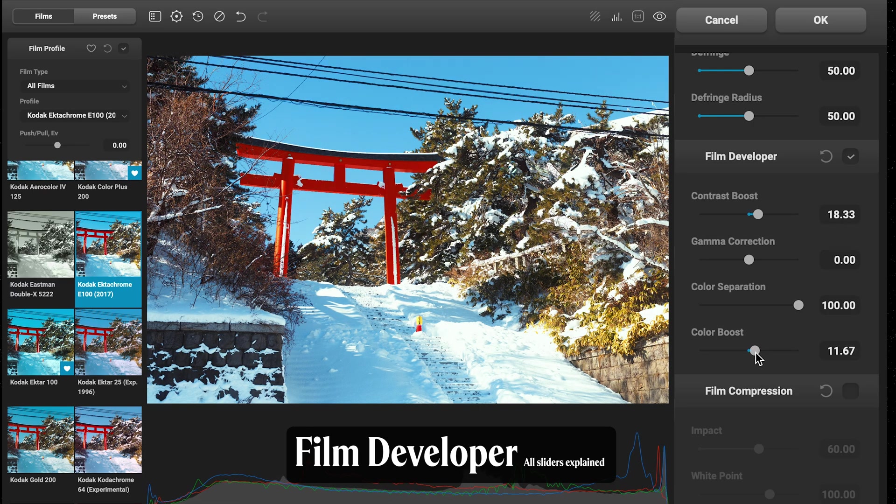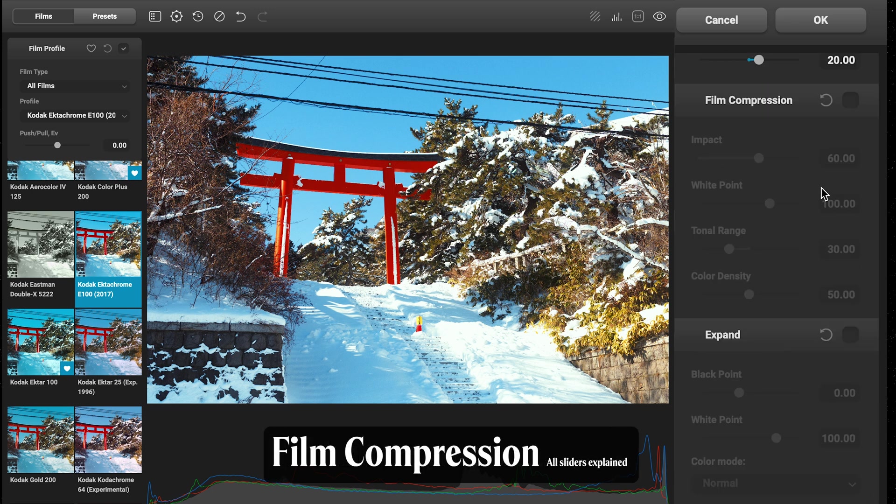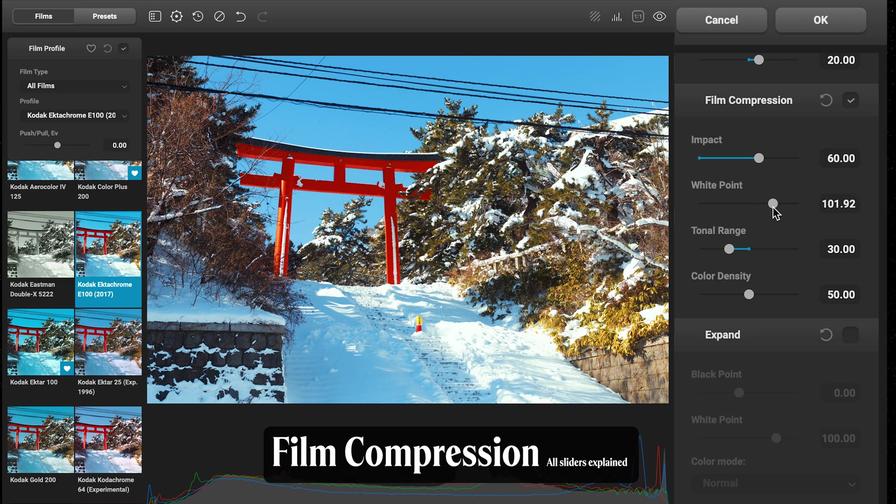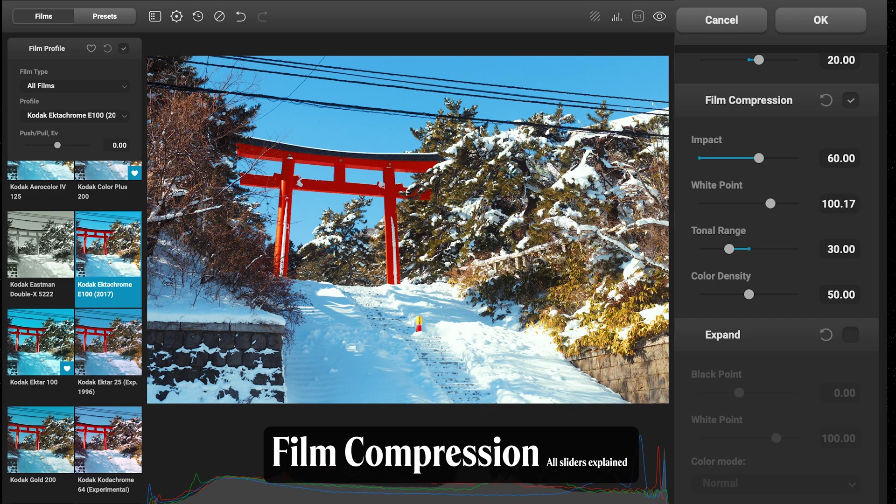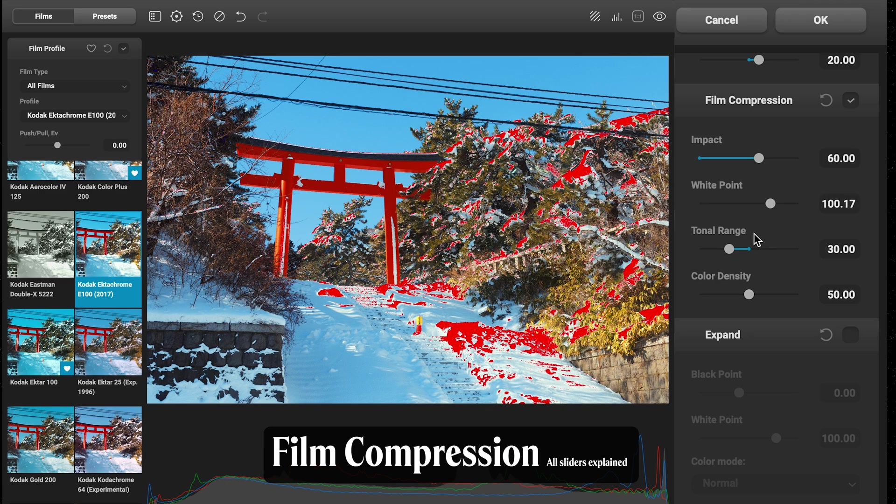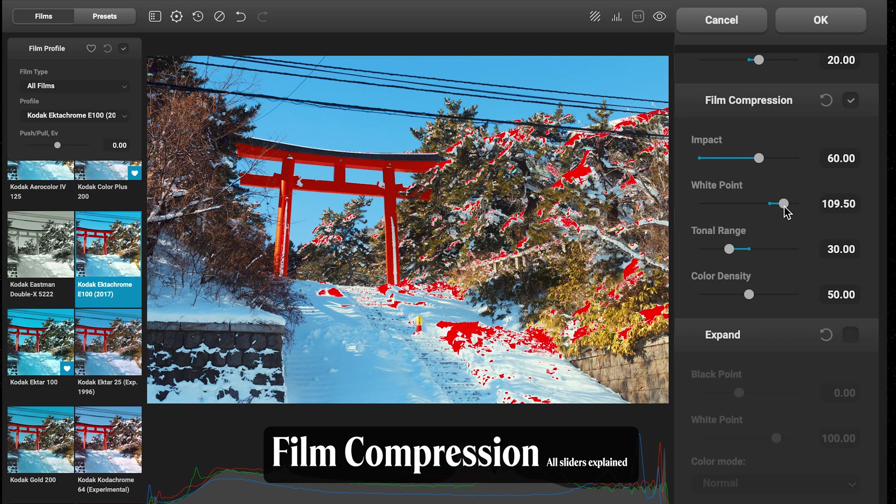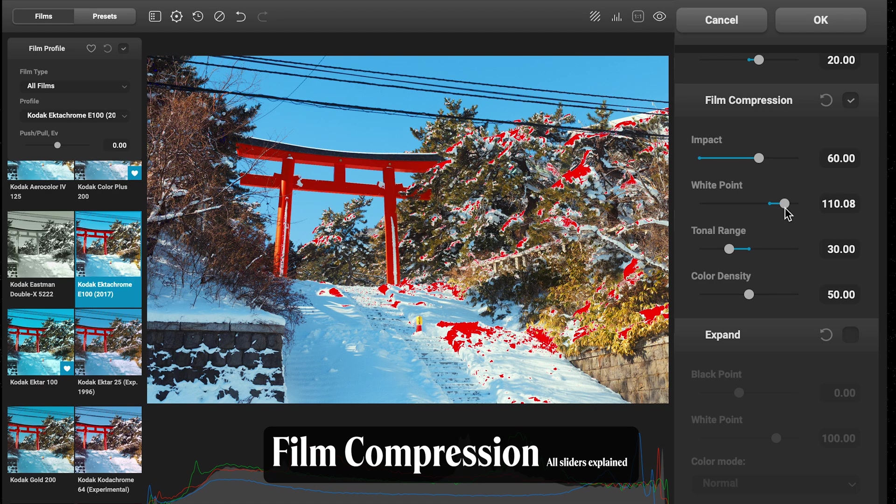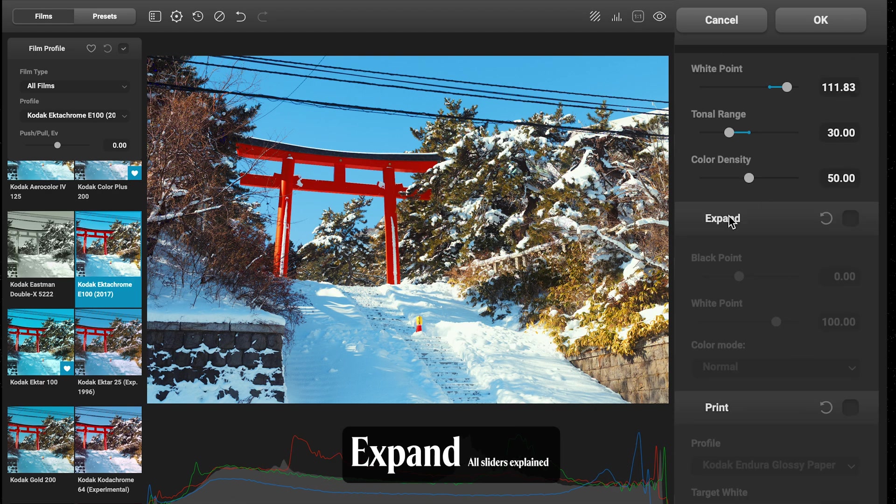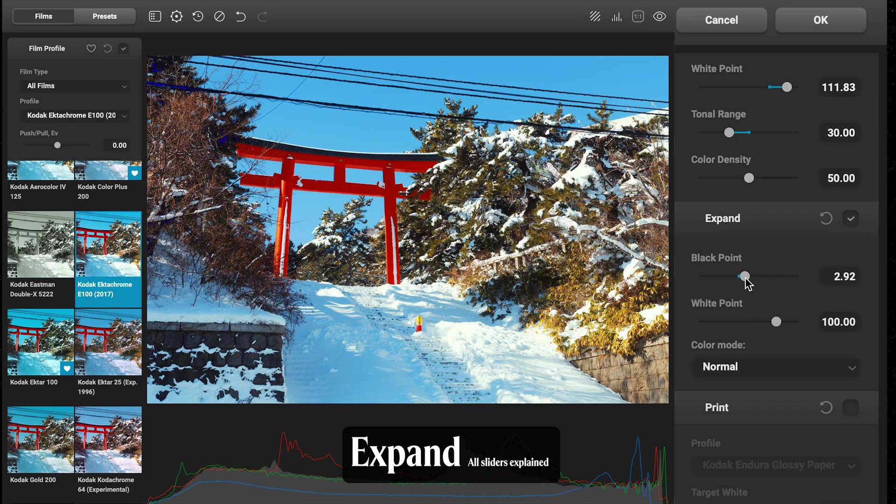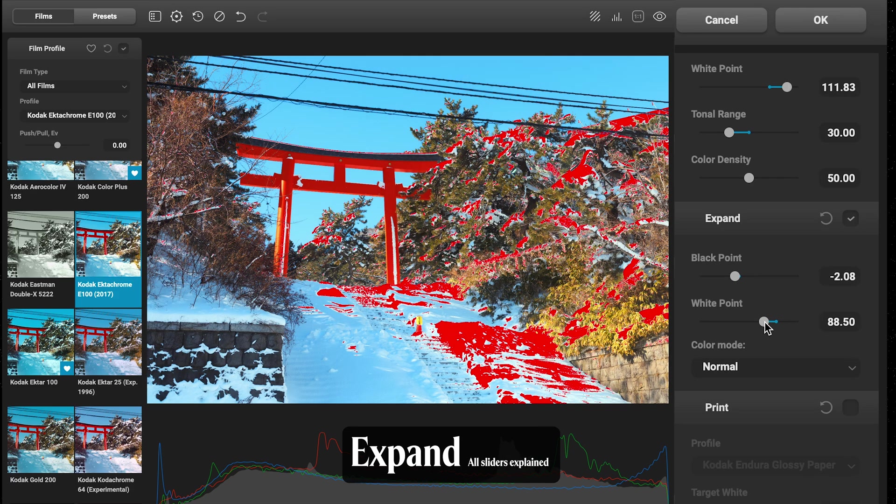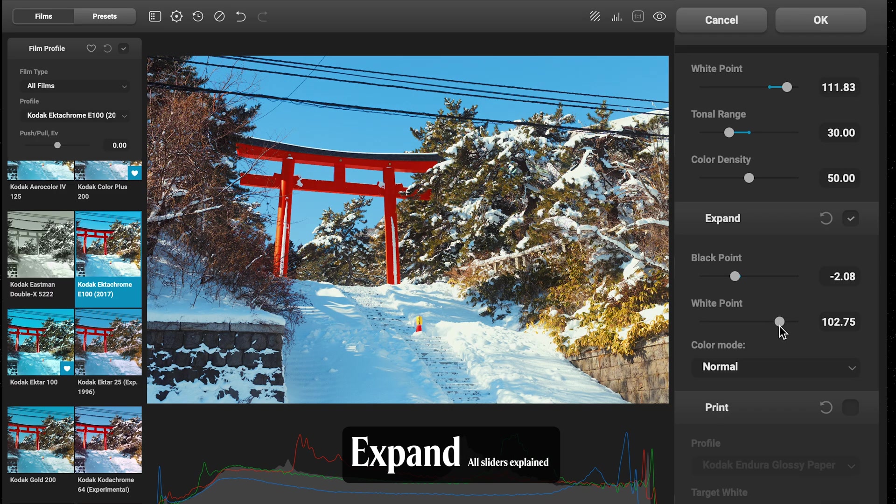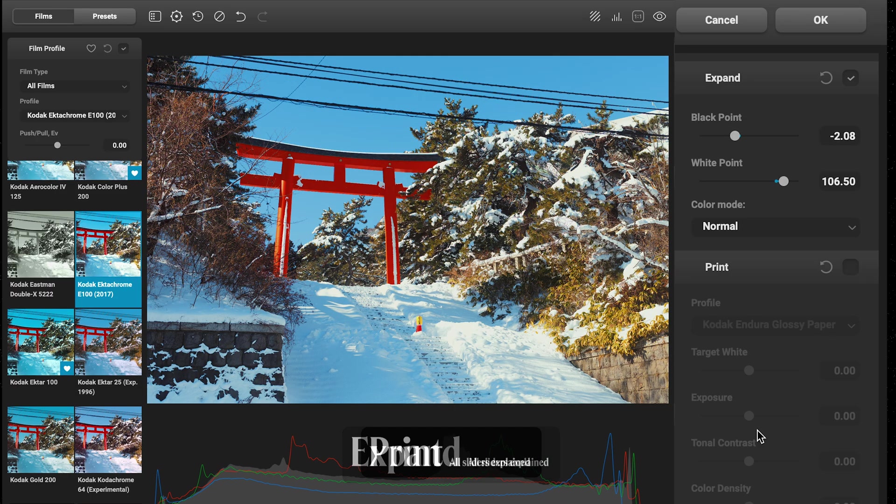Film Compression simulates film's more smooth highlight roll-off and dynamic range compression. You can see we get a little bit more detail back in those highlights and you can really pick that white point there. You might want to turn on your clipping to do this. Expand adjusts our black point and white point—just make sure we're not clipping too much there.